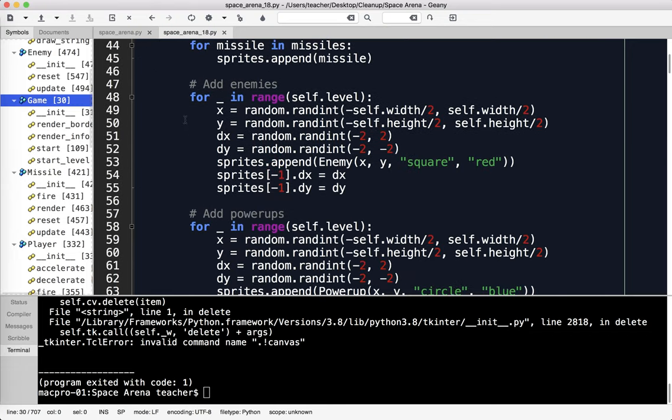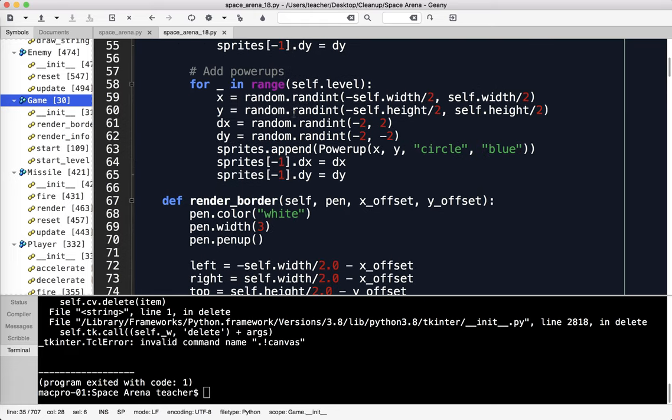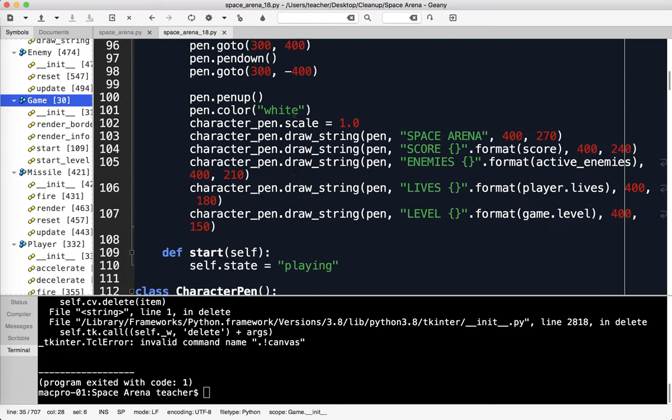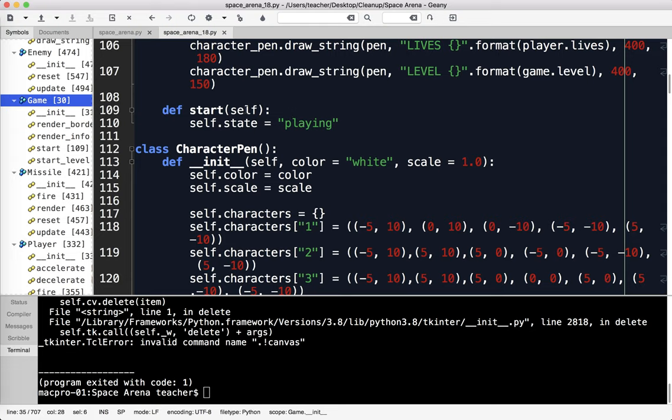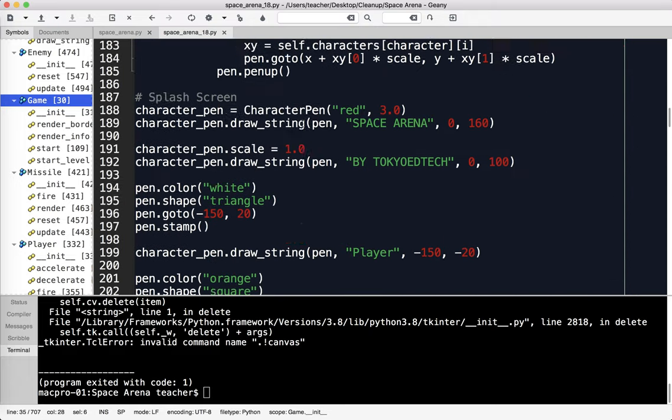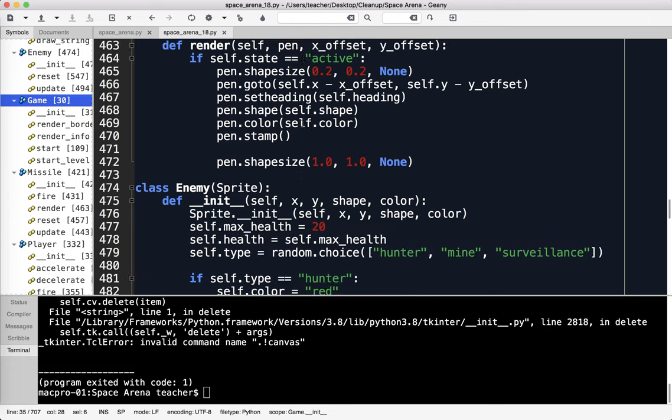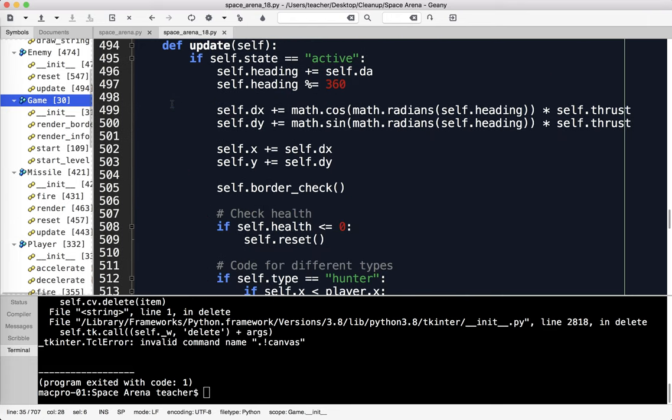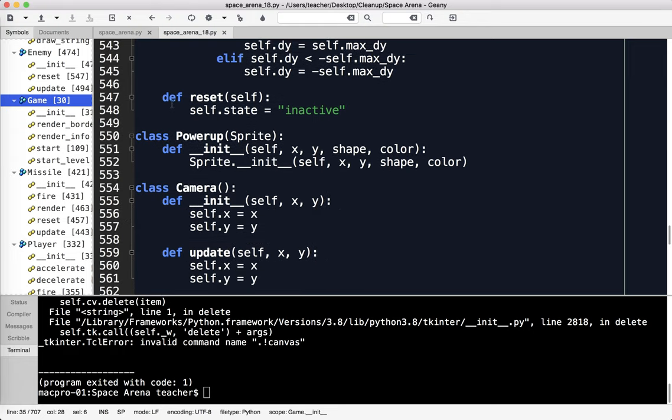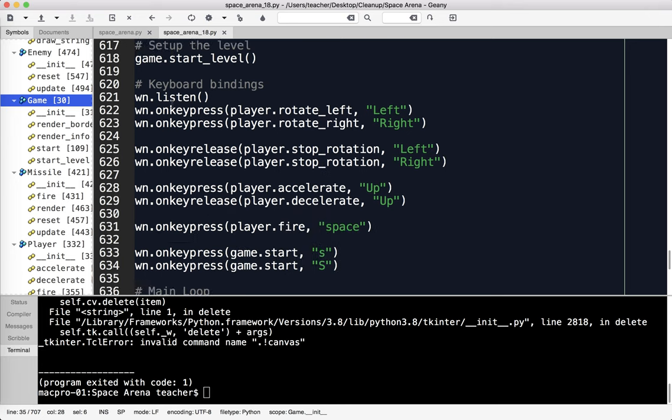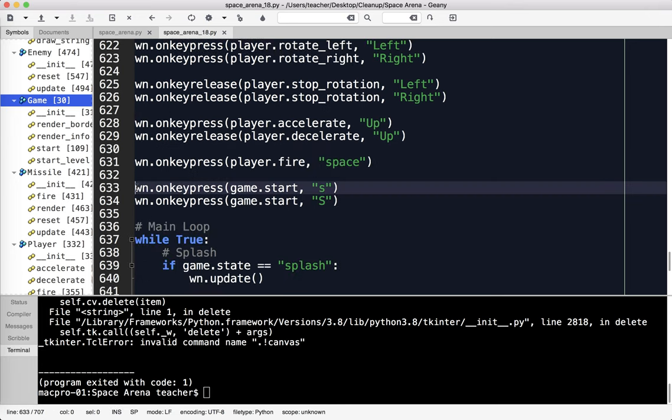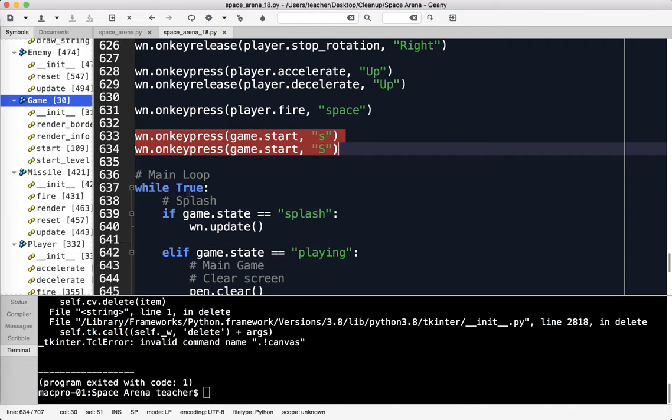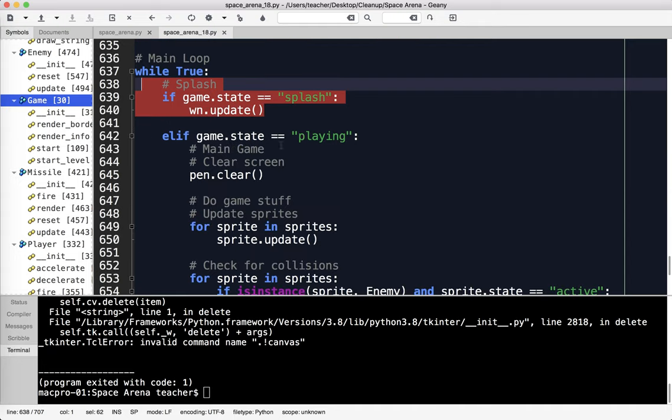Because I moved win.tracer to after this section, it shows it line by line the way it's drawn. If you don't like that, if you just want it to come up right away, you can move win.tracer back to where it was at the top. In the game class, I made a new attribute, state. When the game starts, we want to do the splash screen, so I call that state splash. When we press the S key, small or capital, we change the state to playing. That's done with the keyboard bindings.